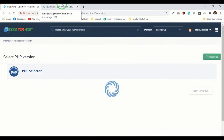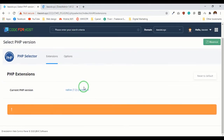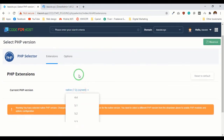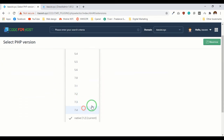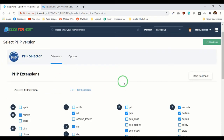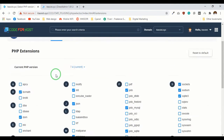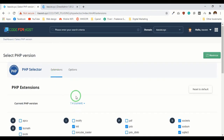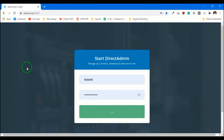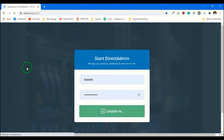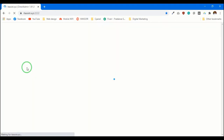Now I am going to select my PHP version to the latest one. If you have any issue with the latest version of PHP then you can always change it. Now log out and re-log into your Direct Admin control panel.